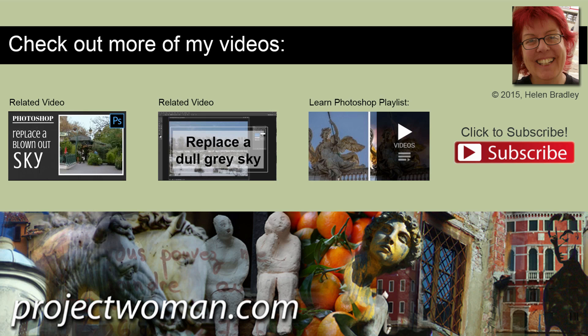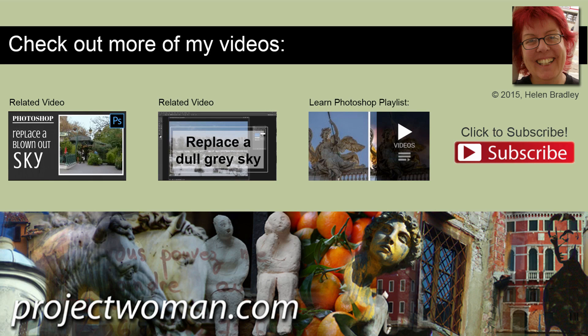I'm Helen Bradley. Thank you for joining me for this video tutorial. Look out for more video tutorials here on my YouTube channel, and consider subscribing to my channel and you'll be alerted when new videos are released.